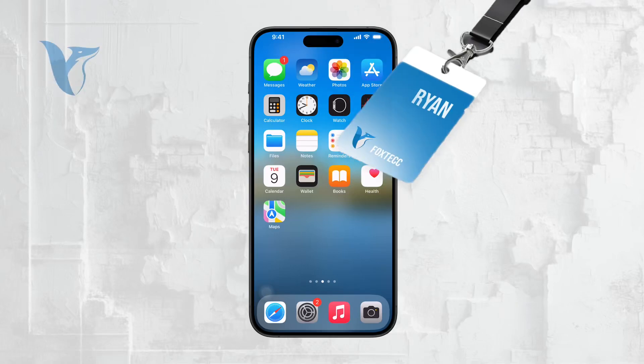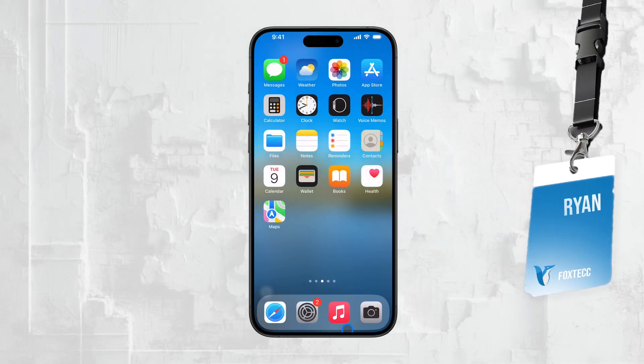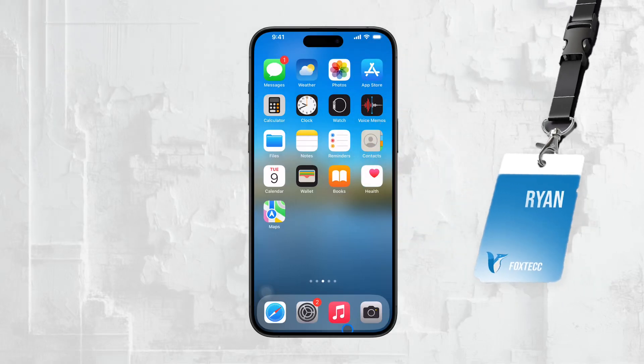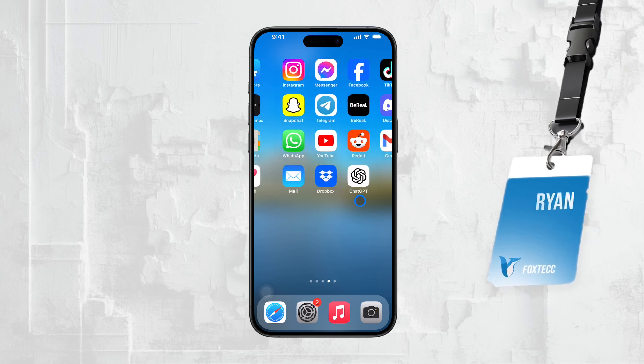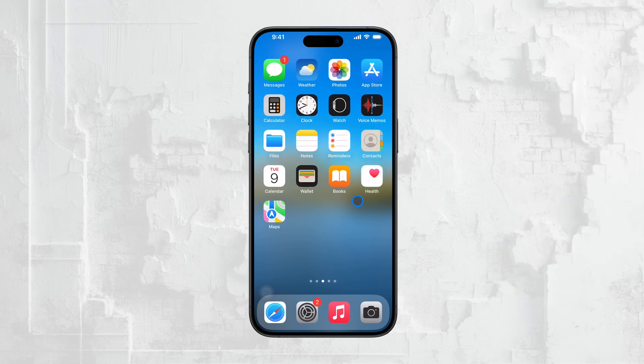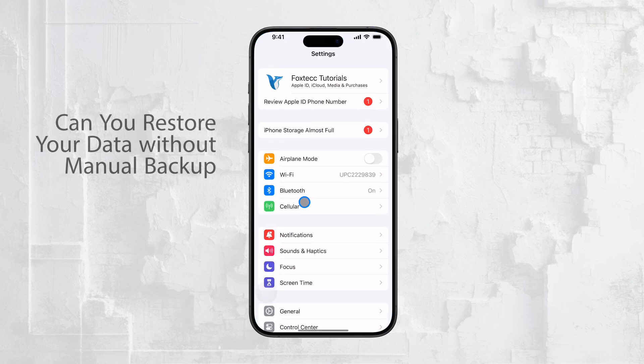Hi everyone, Ryan from Foxtech here. Today, I'm going to address a question that many iPhone users worry about. Is it possible to restore your iPhone and get all your data back if you never manually saved or backed it up?